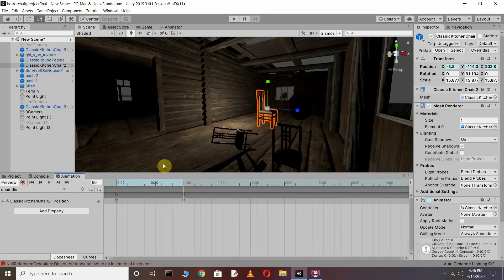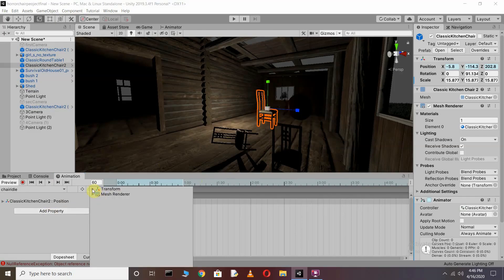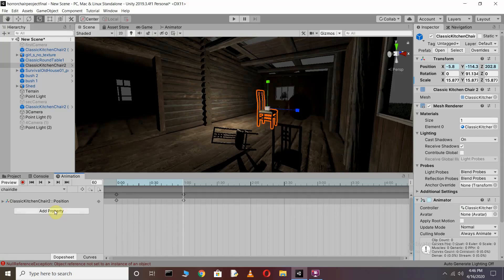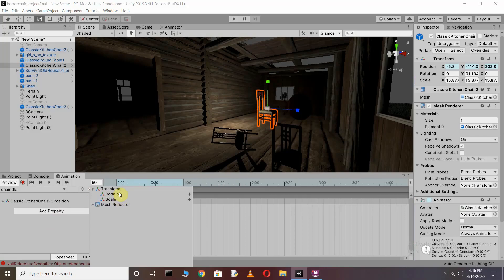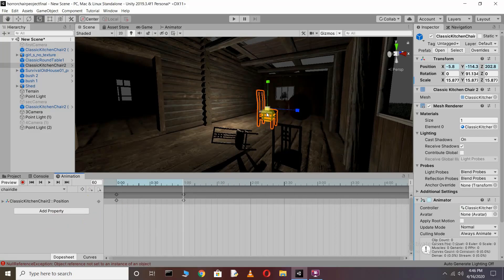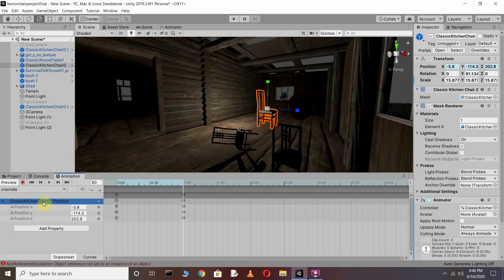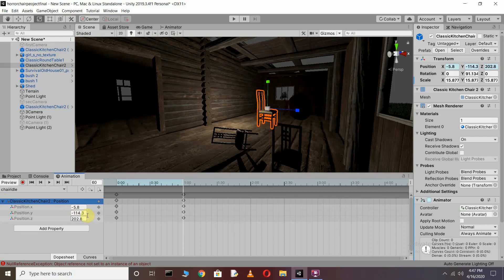Now we want to create the chair move-back and up animation clip. Go to the property, then Transform. We don't need to add rotation or scale — we only want to move the chair back. So click on the animation you created, and we want the chair to go backward, which means we need to move its Z-axis position.